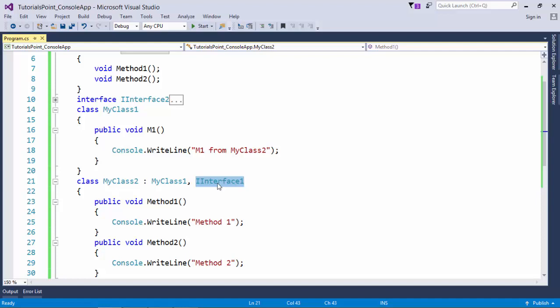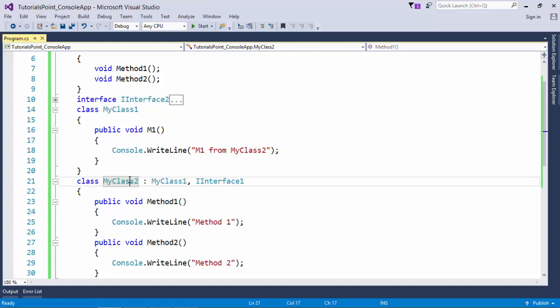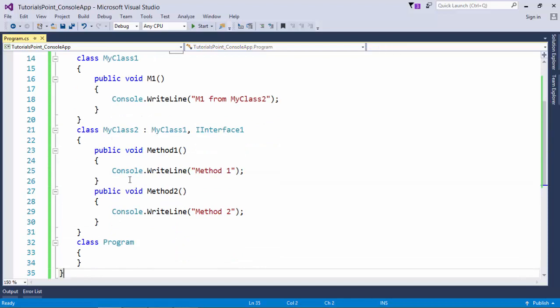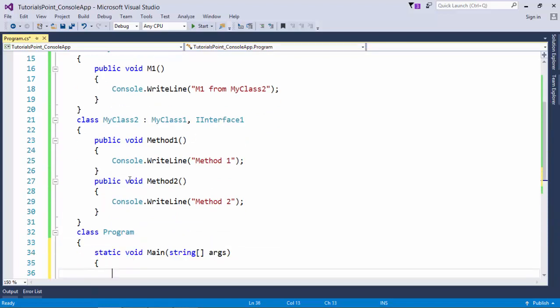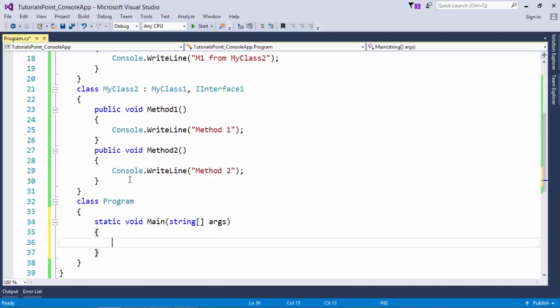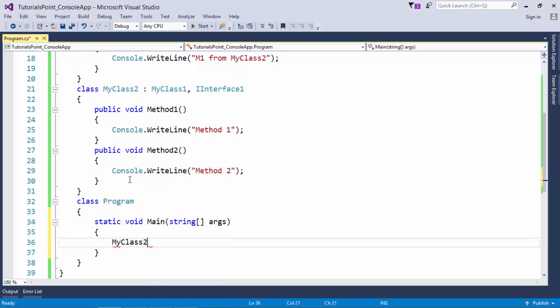As soon as you inherit this interface, you will have to implement all the methods which are mentioned inside this particular interface. Here you can see I have created the public definitions of void Method1 and void Method2. Of course, this class can contain its own class members as well. After that, I have a Program class inside which I can create a main method.